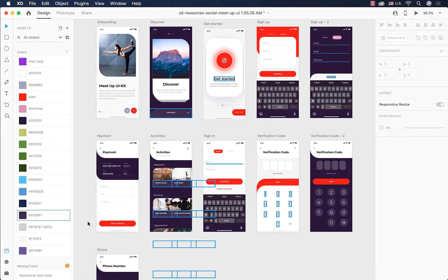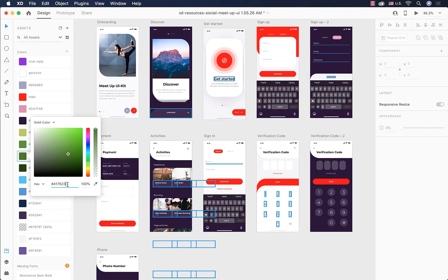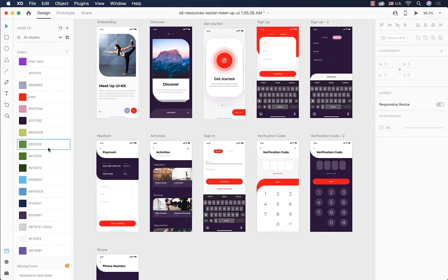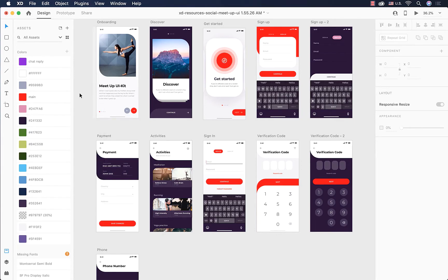To merge them, I'll select one, right-click, and choose 'Edit,' then copy the color code with Command+C. Then I'll select the other color, right-click, 'Edit,' paste with Command+V, and hit Enter. As you can see, those colors are now merged together — the color bug is fixed and we have a more consistent design.